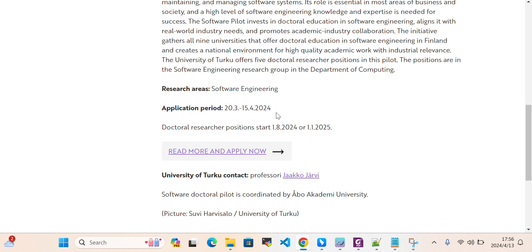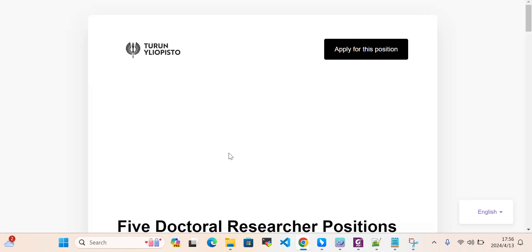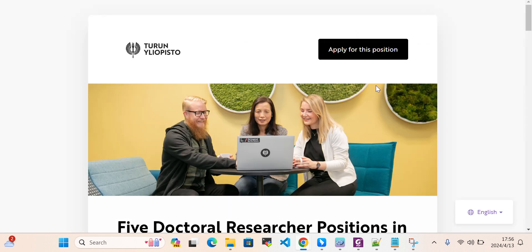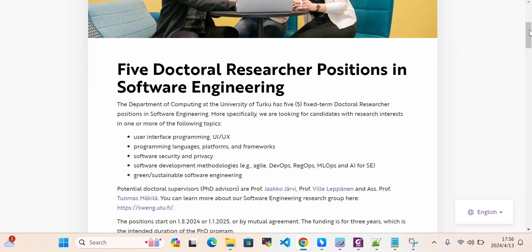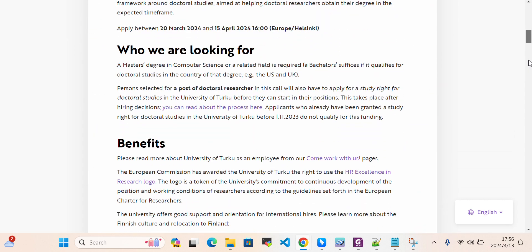They have also mentioned the deadline. Read here and apply now. You can apply here for this position and submit your application.